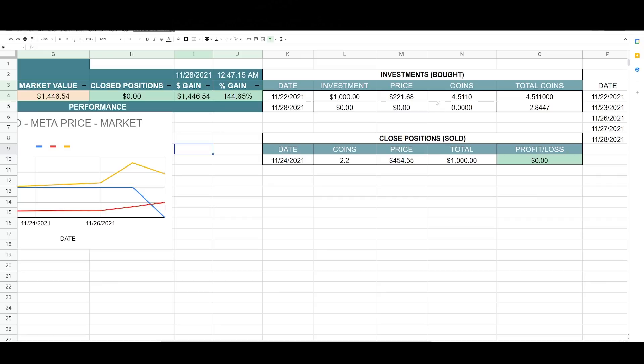And I closed a position for a total value of a thousand dollars. I sold 2.2 coins at a market price of 454.55. And I got a total of a thousand dollars.